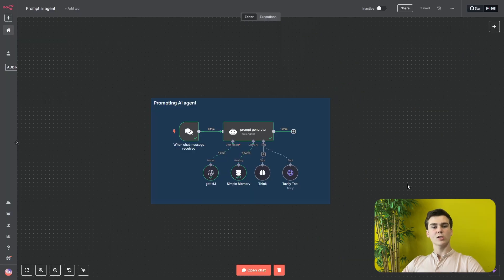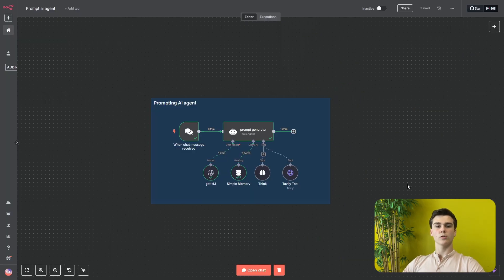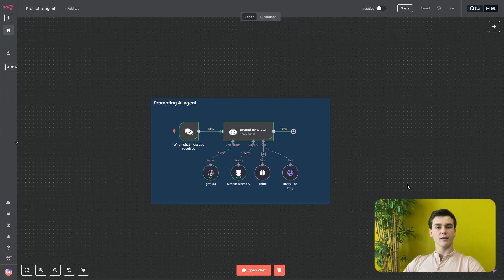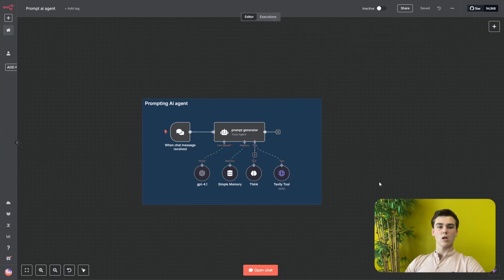By the way, this workflow will also be free to download. You can just go to the description, download the workflow, put it in your editor, fill in some of your data, and then it is ready to go. And if you liked this video so far, do not forget to like and subscribe.